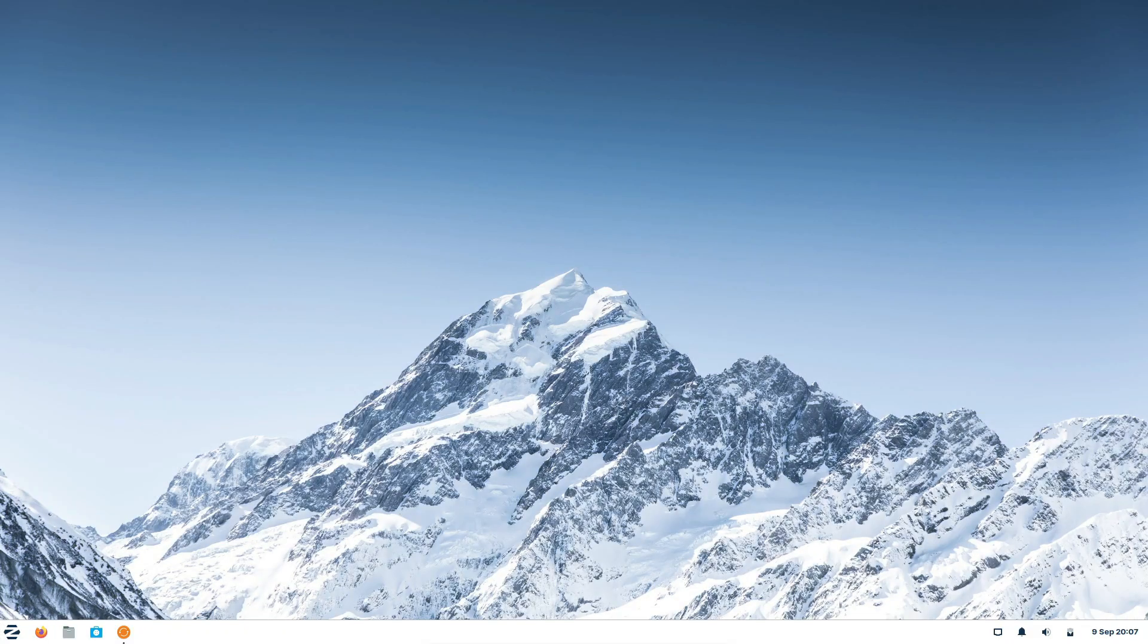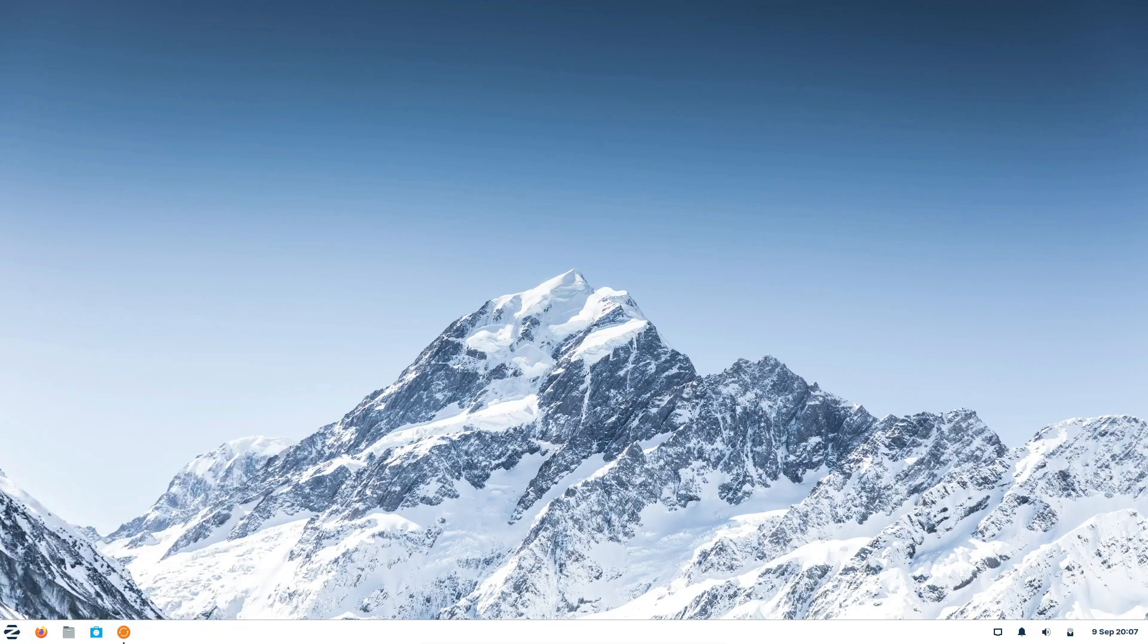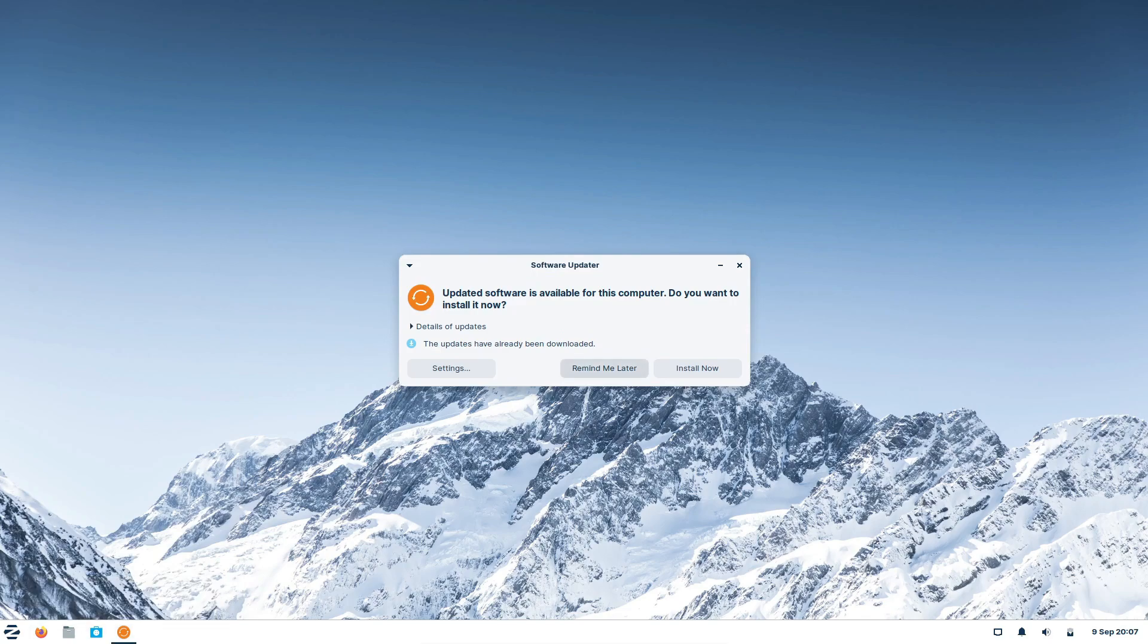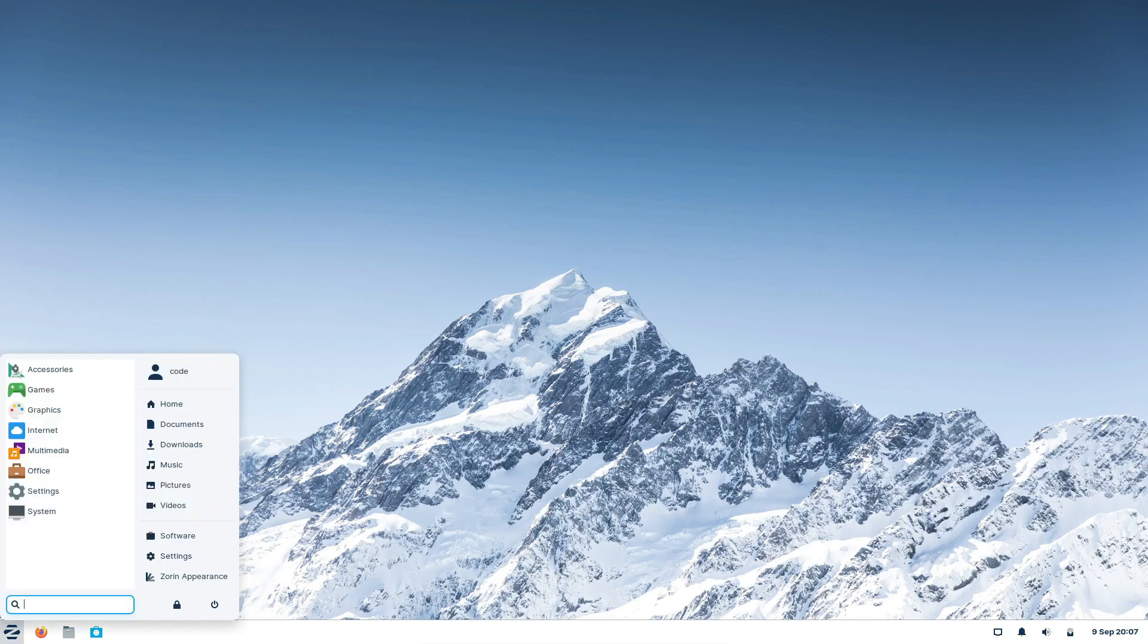Conclusion. And there you have it, a comprehensive look at Zorin OS Core, Lite, and Pro. I hope this guide has helped you narrow down your choice. Don't forget to hit that like button if you found this video helpful, subscribe for more content like this, and share it with anyone who might be considering Zorin OS. Thanks for tuning in, and I'll catch you in the next one.